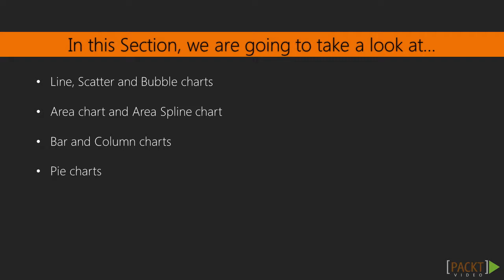Pie charts and not to forget scatter and bubble charts. This will give you an insight of constructing and customizing basic charts, and hopefully give you the confidence to try out more advanced chart types.